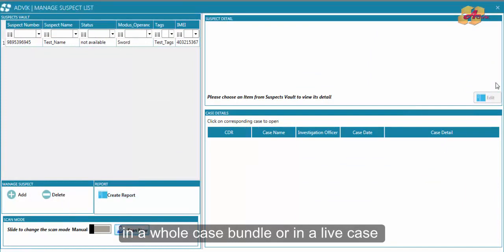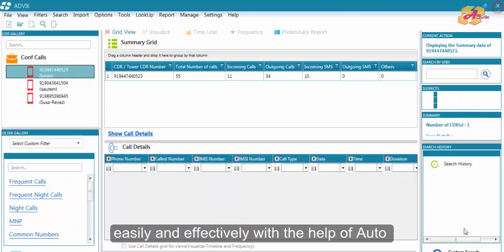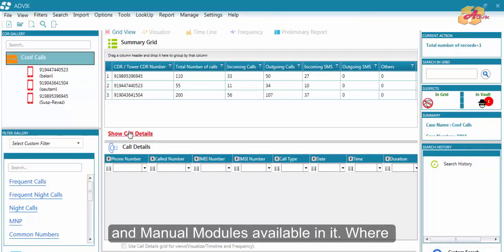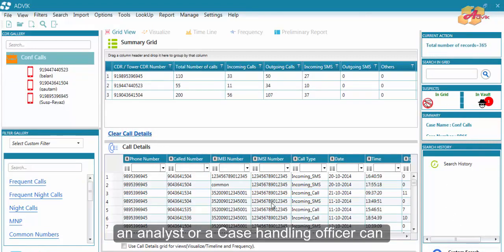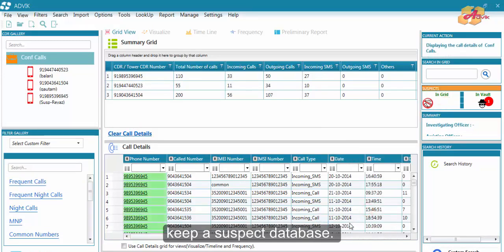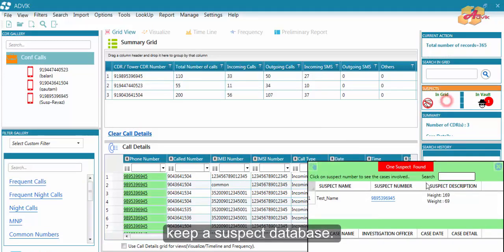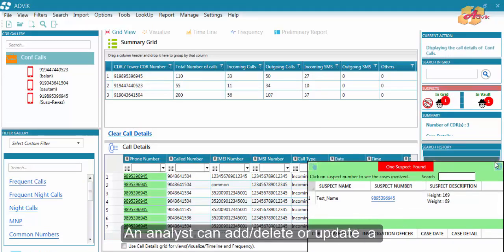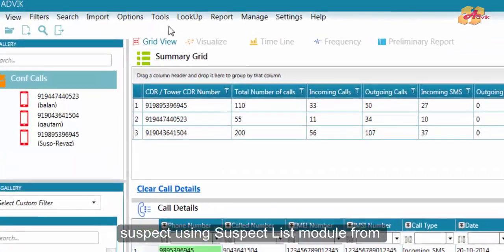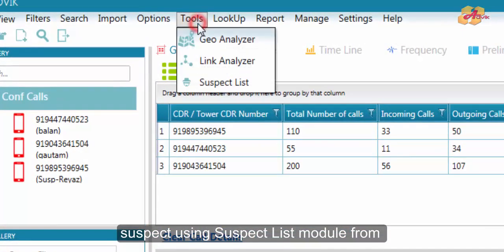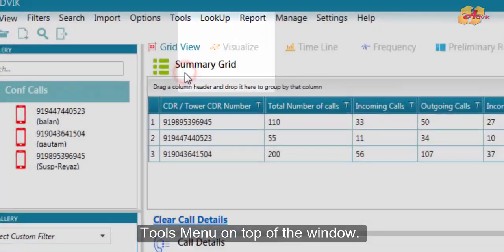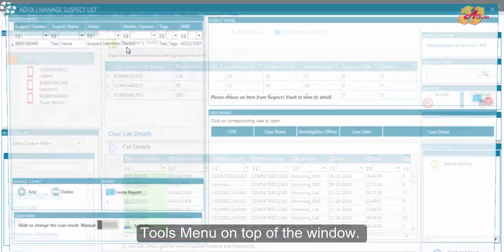An analyst or case handling officer can keep a suspect database. An analyst can add, delete, or update a suspect using the suspect list module from tools menu on top of the window.